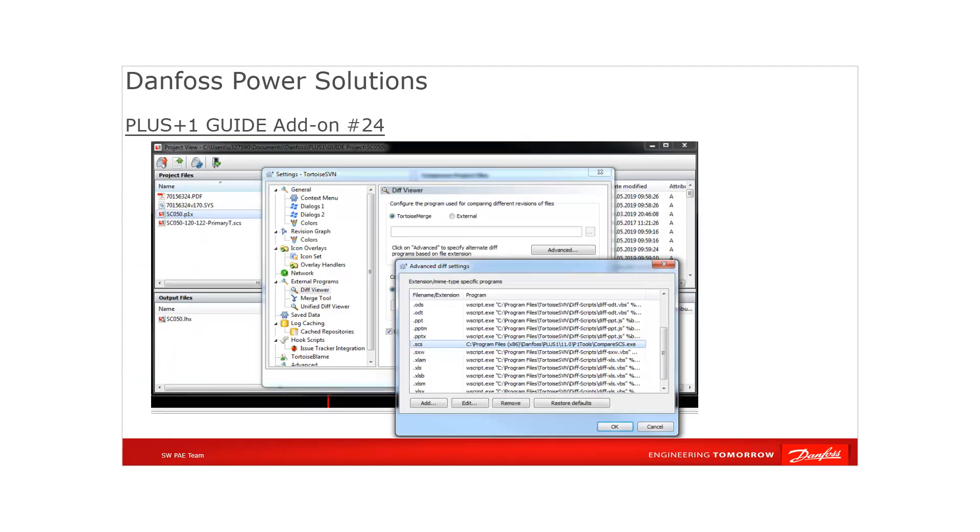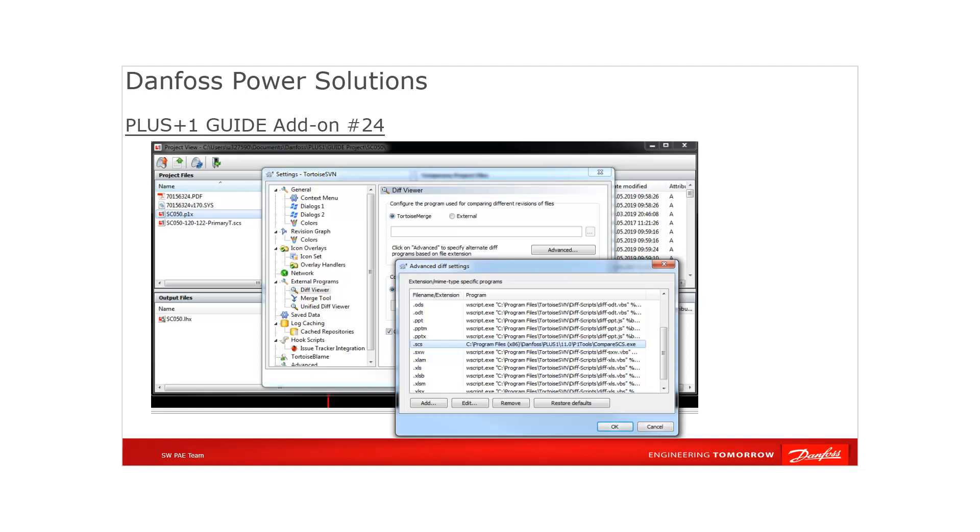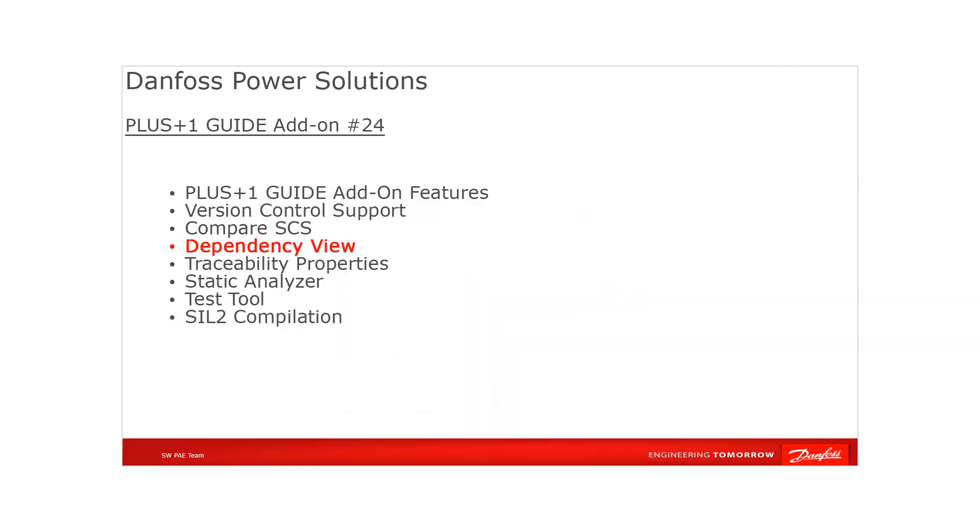This PLUS+1 Compare SCS can be added as a diff tool to version control tools like TortoiseSVN and TortoiseGit and other tools as well. With the version control tools or tool settings, the comparison SCS tool can be added to specify alternate diff programs based on file extension.